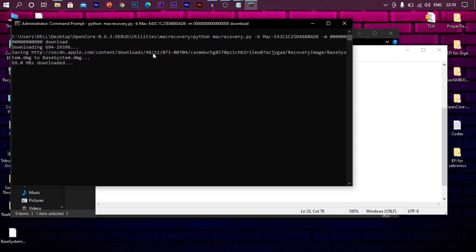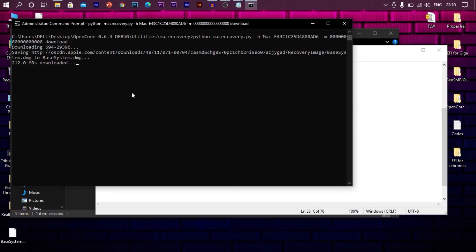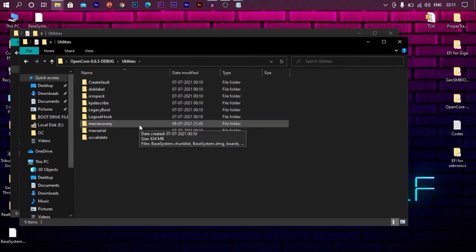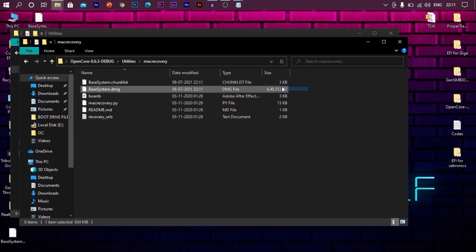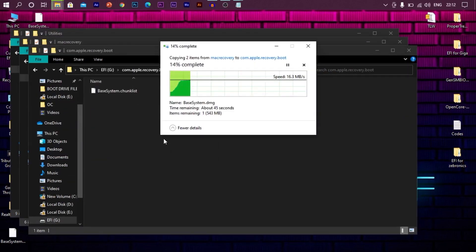It will download Mac OS recovery from Apple genuine server. As we are downloading the genuine copy, you do not need to worry about viruses or malware. This OS is totally clean as we are downloading it directly from Apple. Once this is done, close it. Now go to open core folder, utilities, and Mac recovery. These are the files we just downloaded. Now copy these files. And remember this folder we just created. Open this and paste these files.